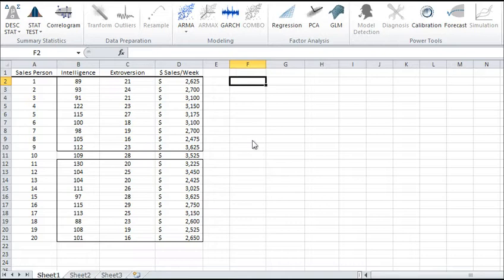I'll use sample data gathered from 20 different salespeople. This regression model will attempt to explain and predict a person's weekly sales, which is a dependent variable. This will be done using two explanatory variables: intelligence (IQ) and extroversion.